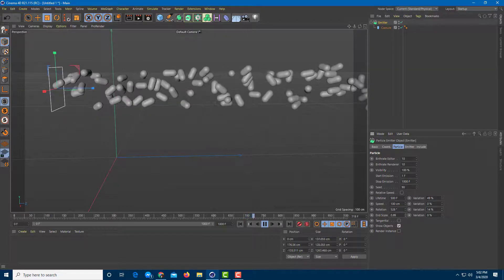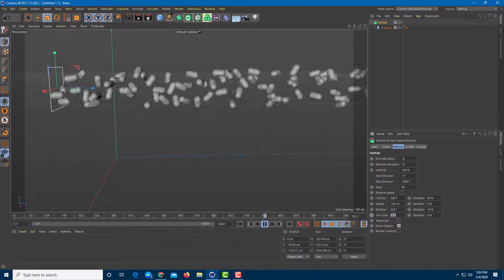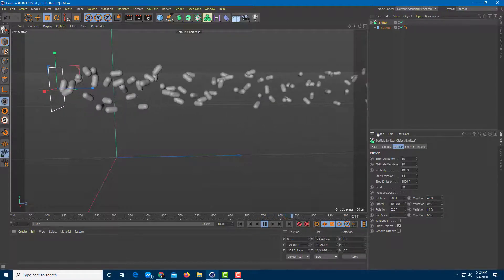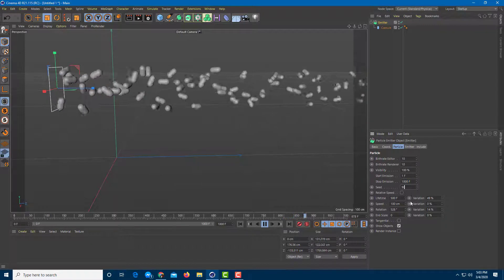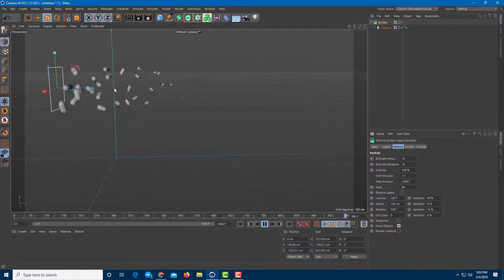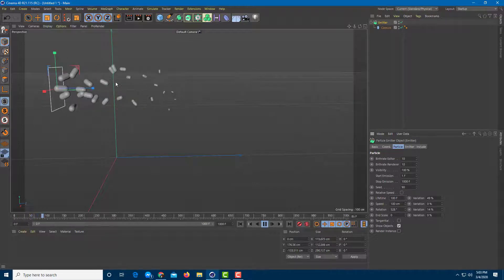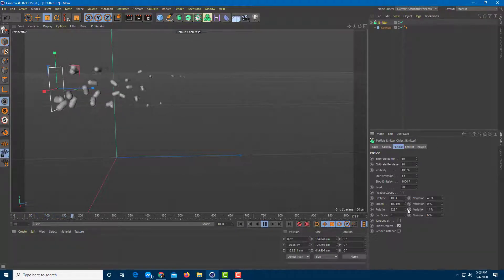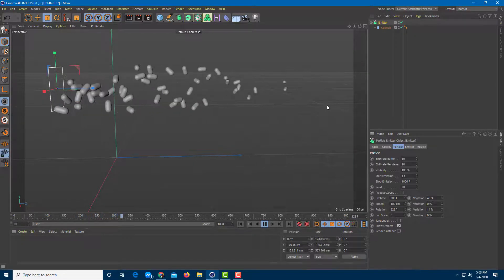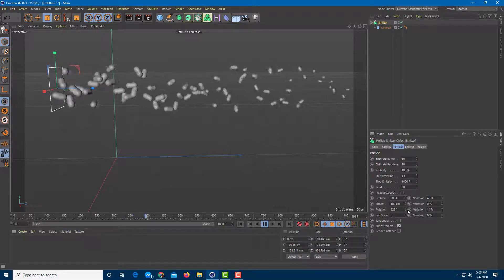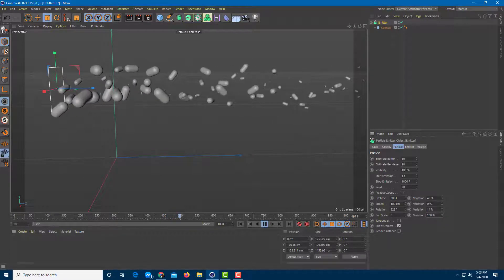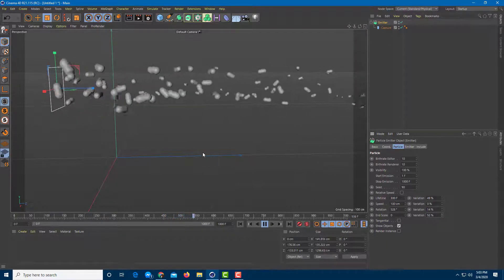You can also increase and decrease the End Scale. Setting the end scale to zero makes the particles gradually become smaller as time goes by — this really works well when you want a smoky-like effect. You can increase the lifetime to around 300 frames so you can see it become smaller gradually. You can also control variation in shape and size.